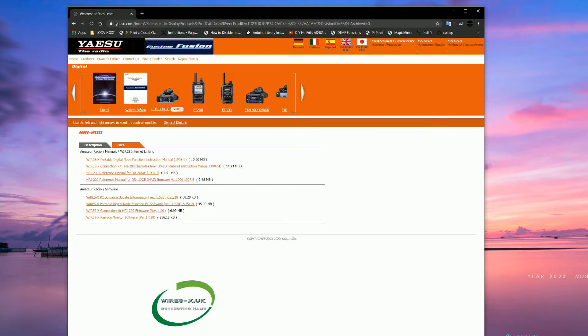So you got a few files here. The top half is basically manuals and instructions, so there is a how-to guide there. You can download those or just beneath that there is amateur radio software.